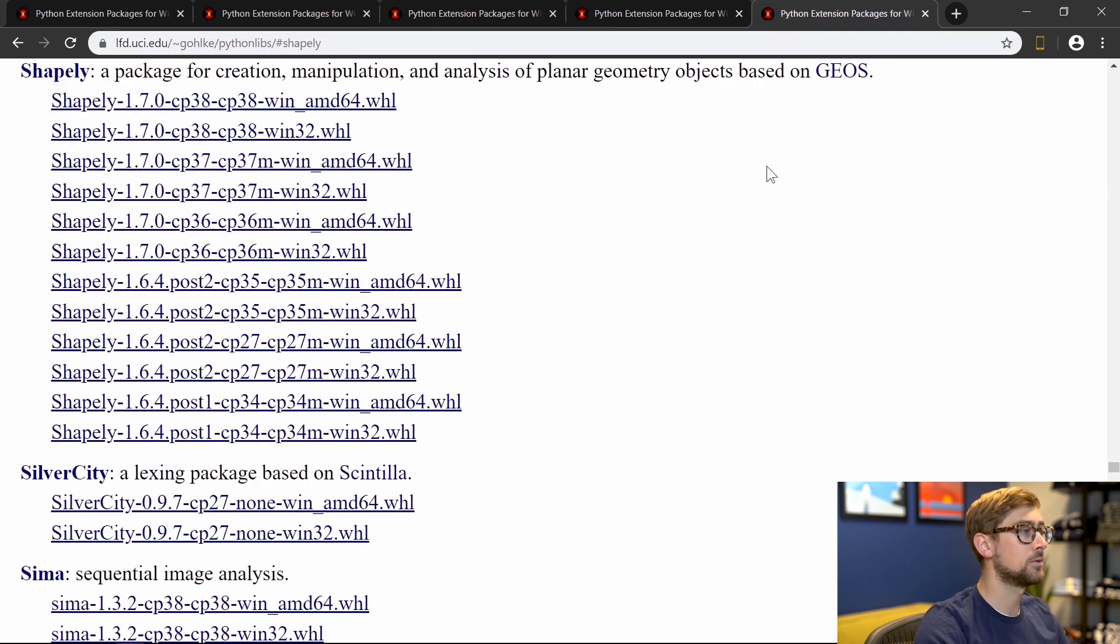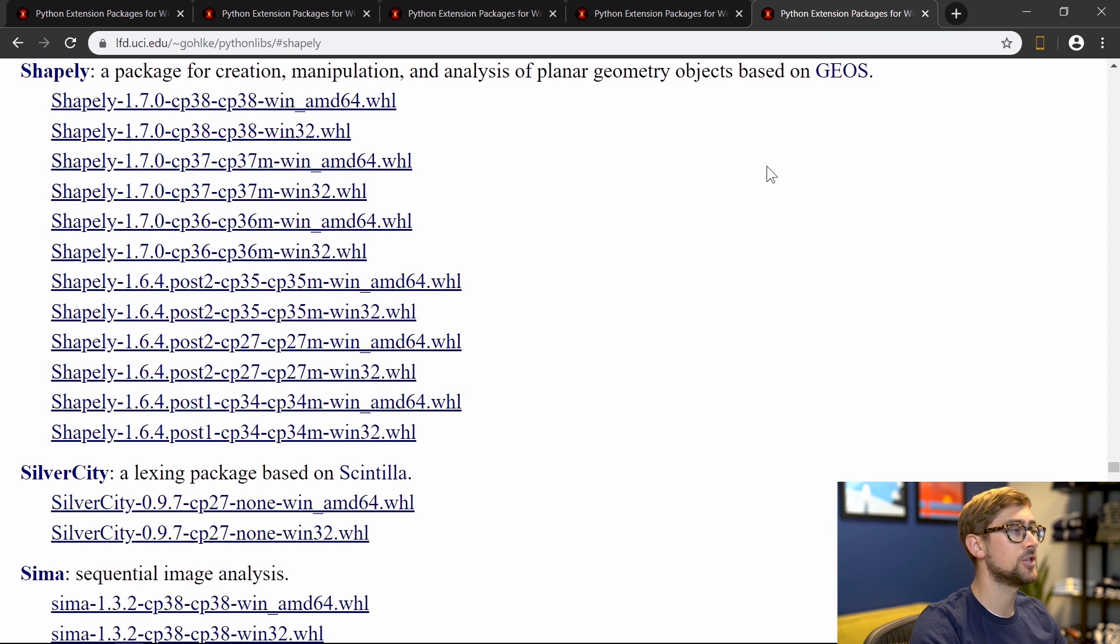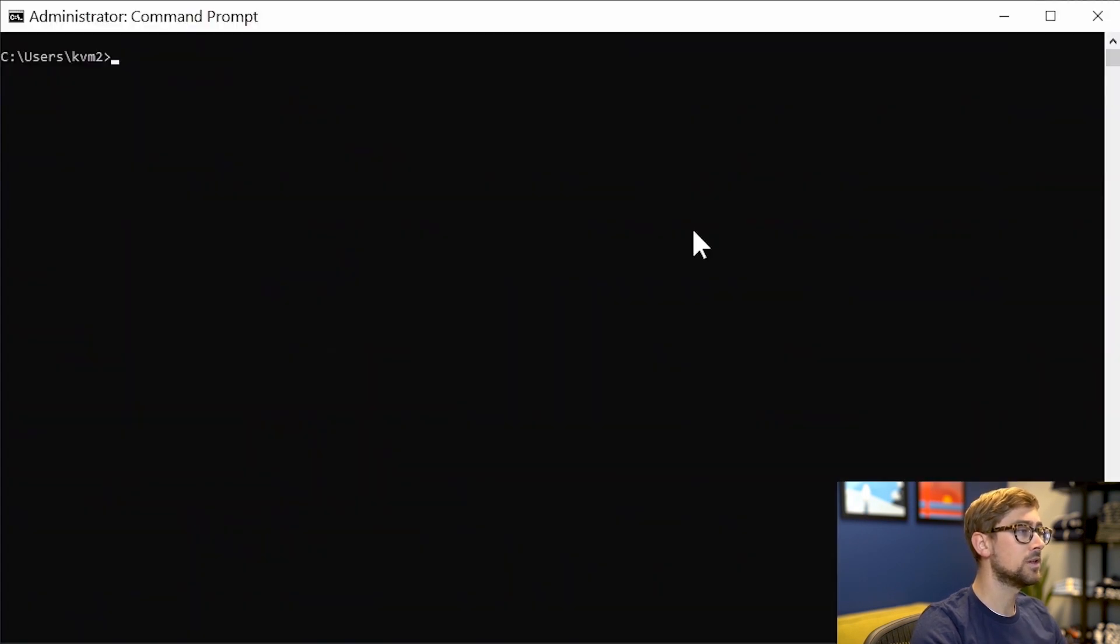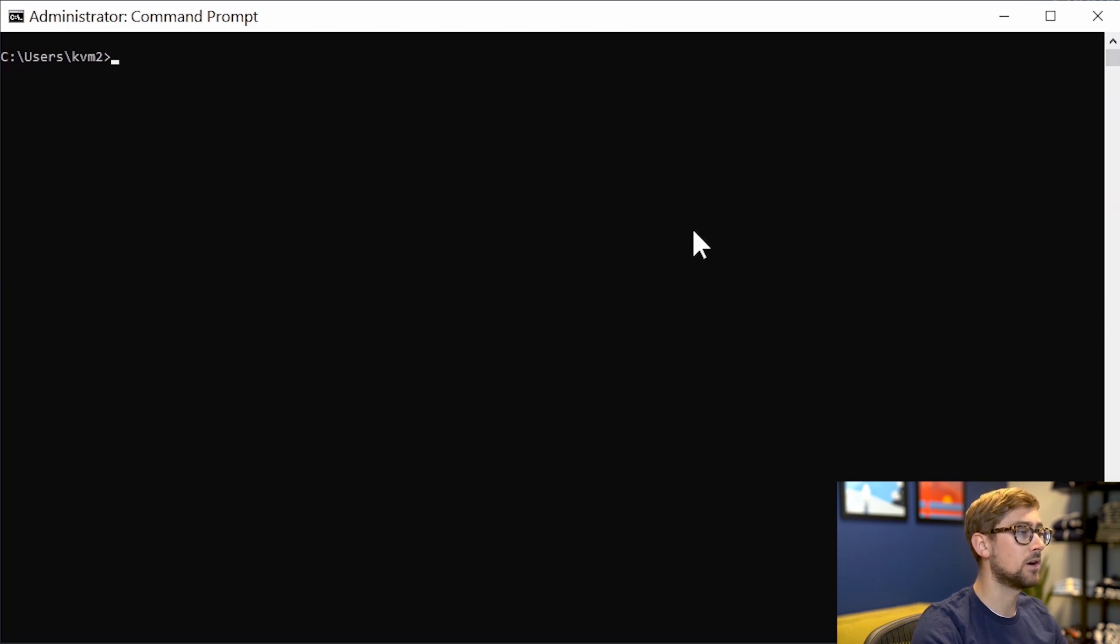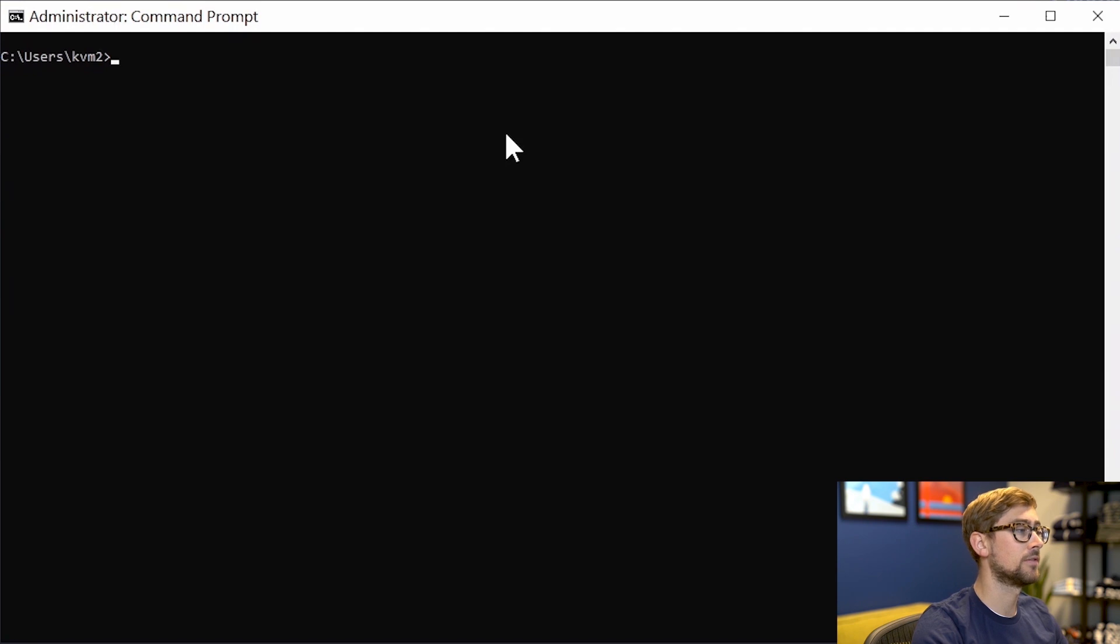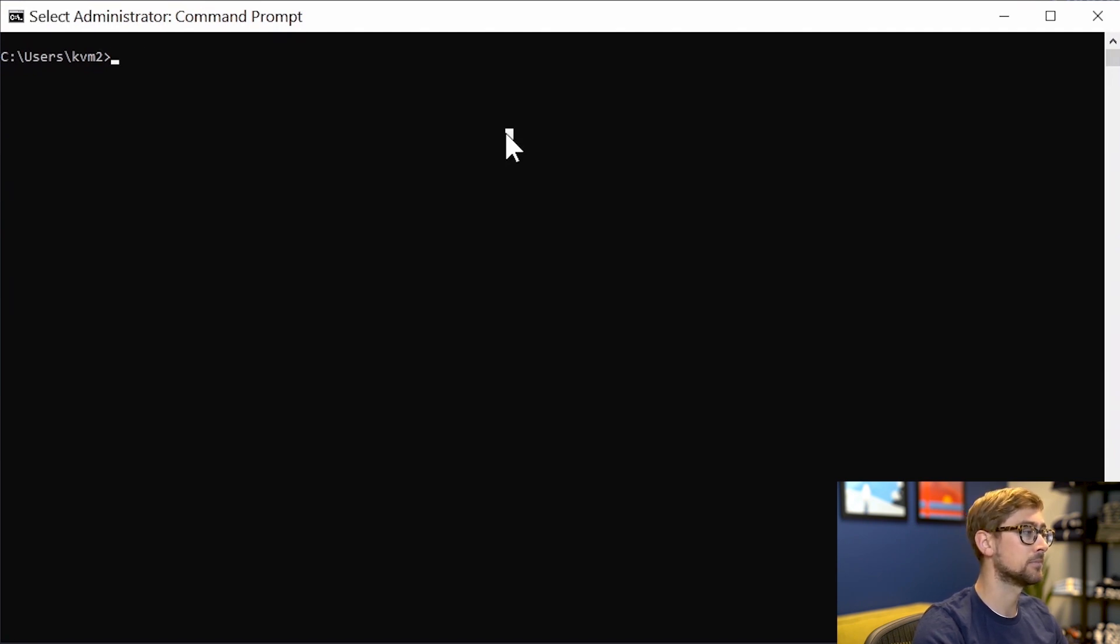I'll leave the links to wheel files below. Make sure you download the correct version for your machine and the version of Python that you're using. Once the wheels are downloaded, install them all individually with pip. Use pip install followed by the name of the wheel file to install them. I'll demonstrate how to install the first of the five files, and then we can go to the next section.